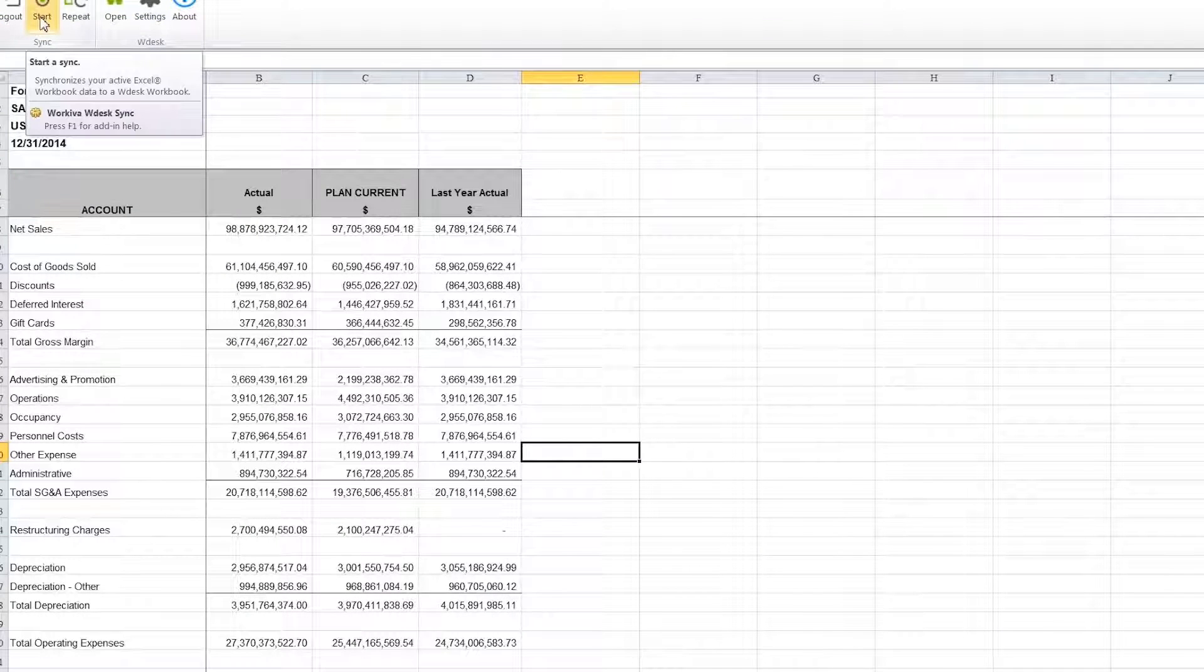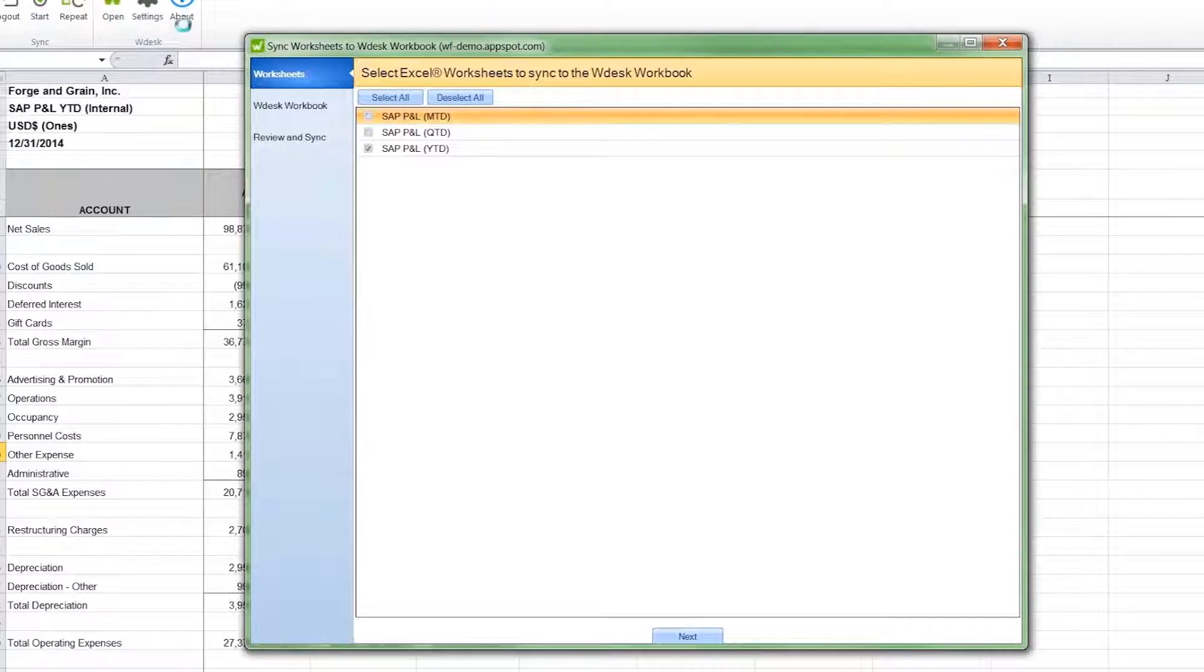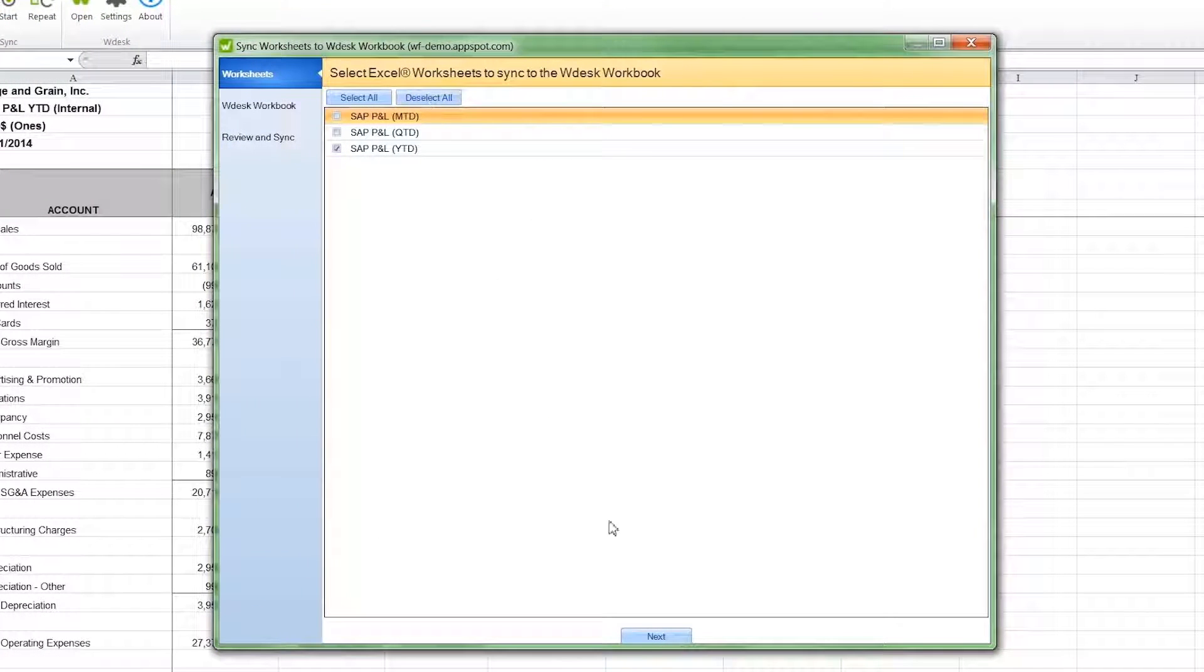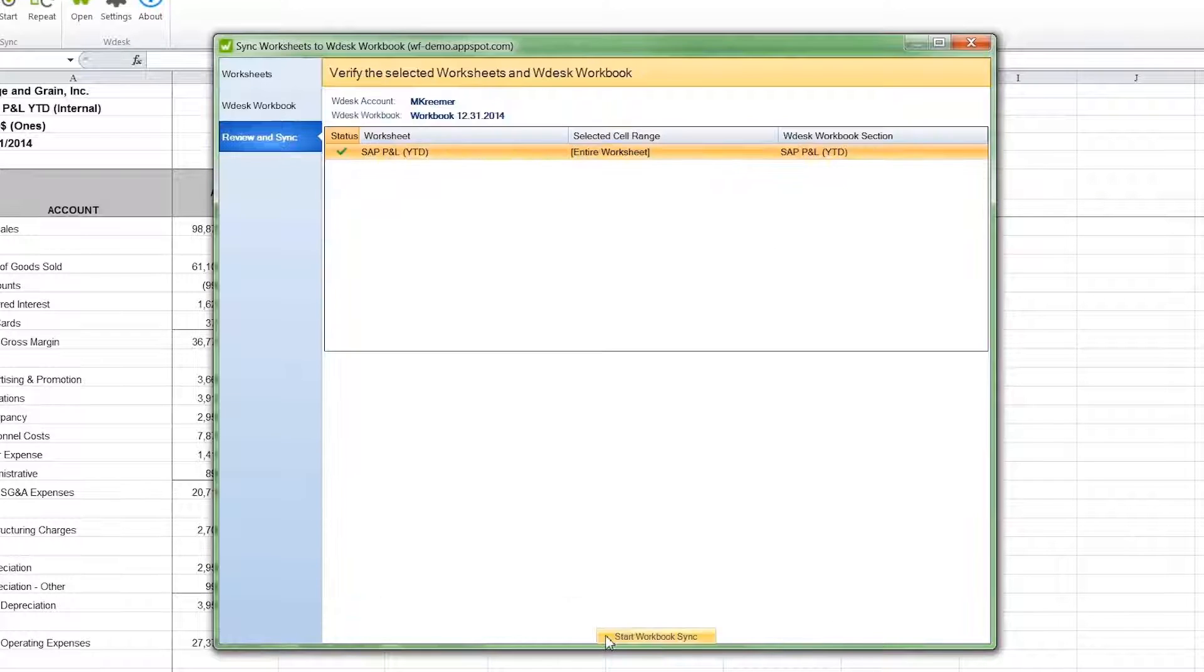Collaboration starts with WDesk Sync, which allows data to be easily and accurately synced from Excel spreadsheets directly into WDesk.